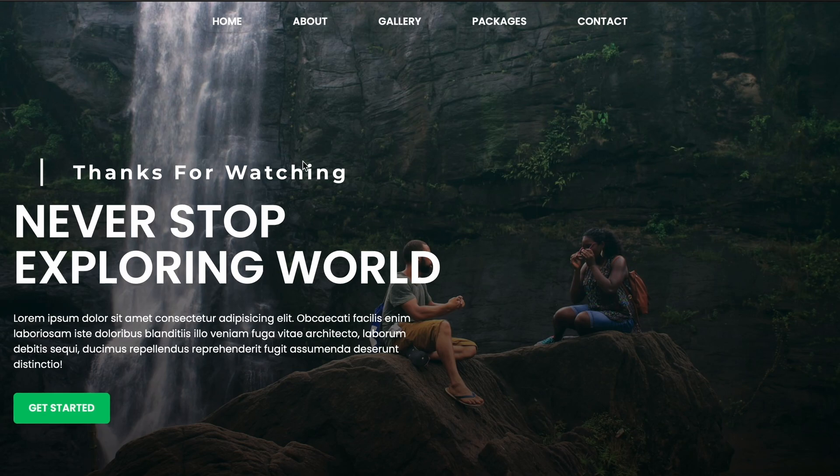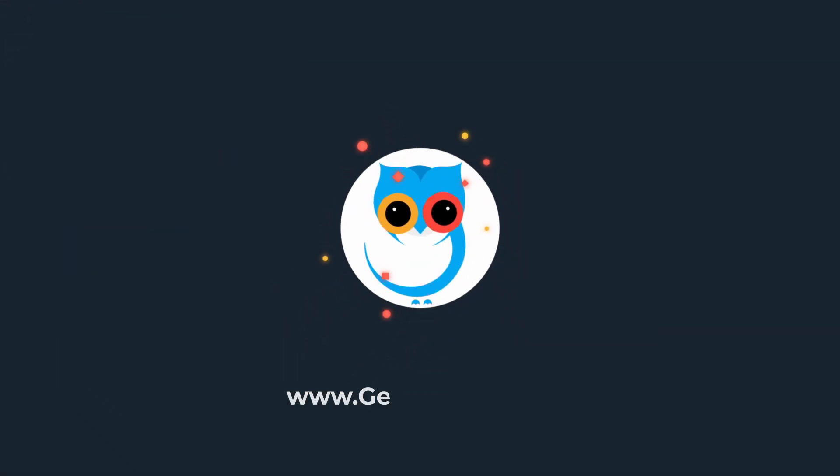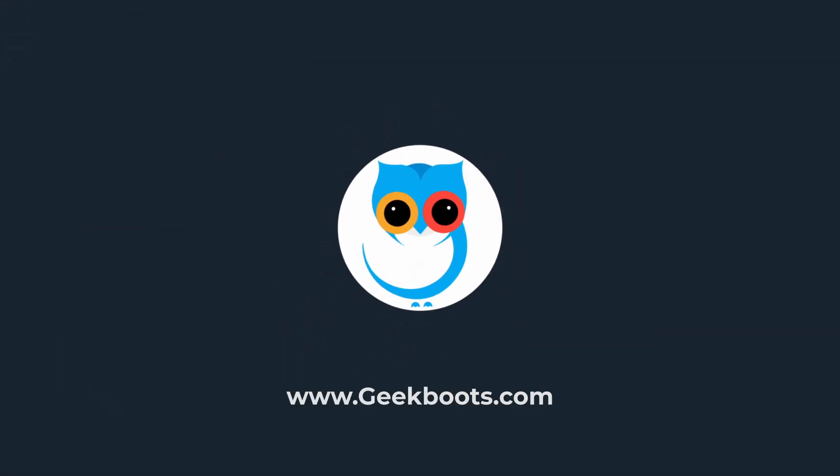Here is the final result. Thanks for watching! Hit the like button and subscribe for more. See you in the next video.